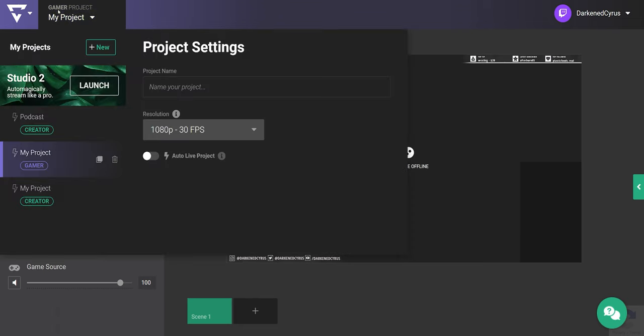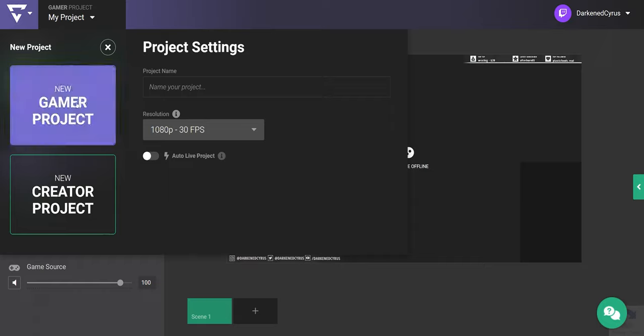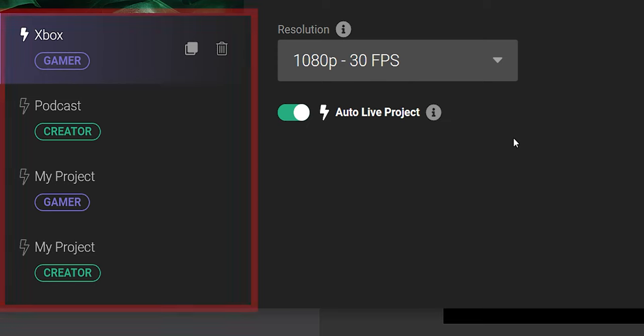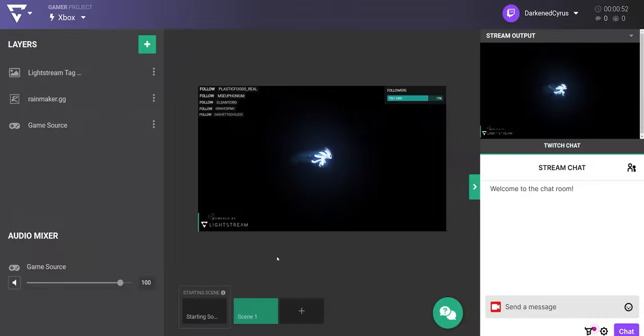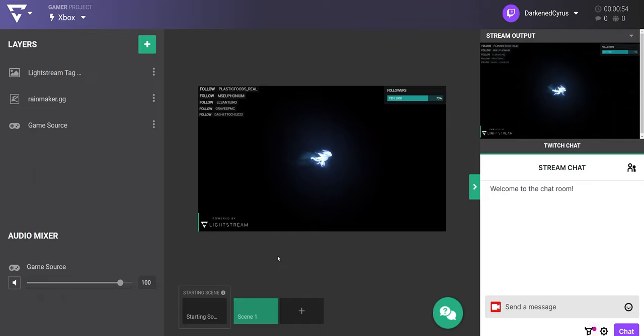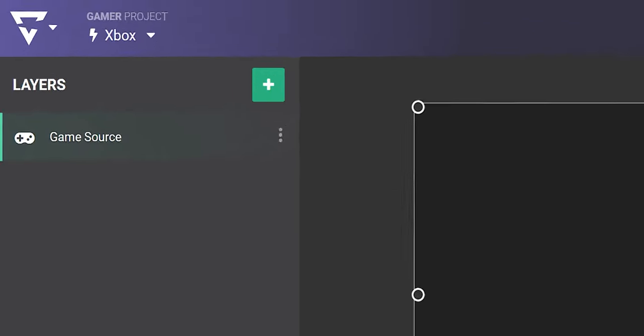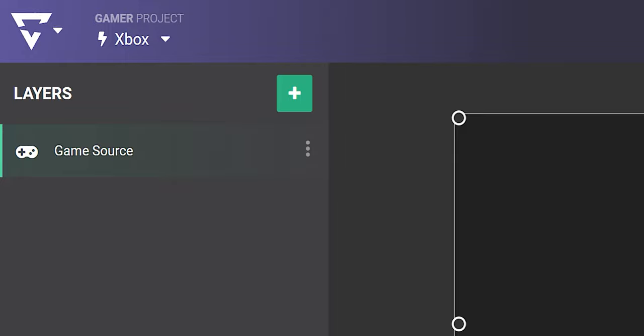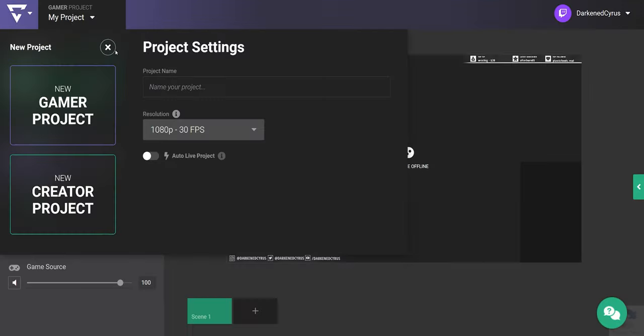Once your account has been created, Lightstream will create your first project for you. You can create multiple projects for different show setups, and gamer projects are the only project type that can receive a feed from your Xbox. You can tell if you're in a gamer project by the purple bar or looking at the label here.